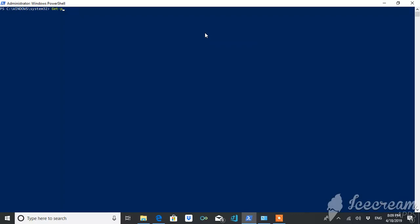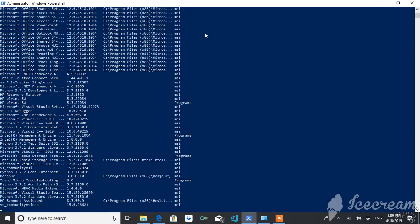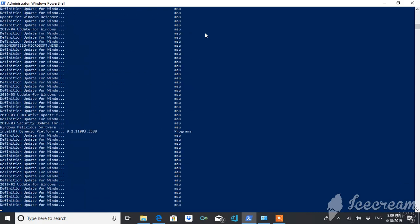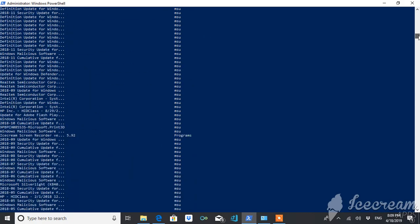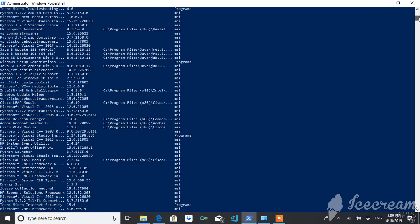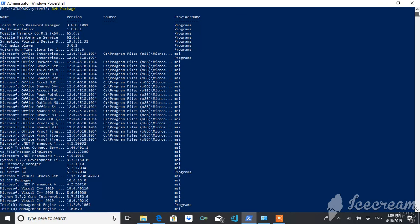Get-package command. This is a command which will give you the details of everything which is installed on a computer. Right now you will see everything which is installed on my system. You can just see these are the things which you will be getting: the name of the program, version, source, and the provider name.